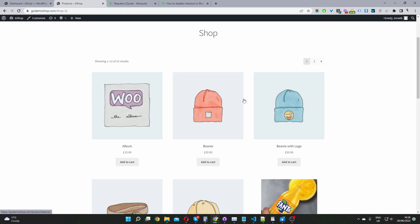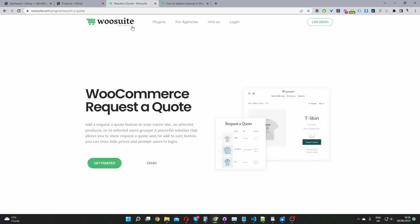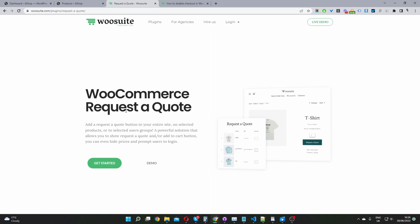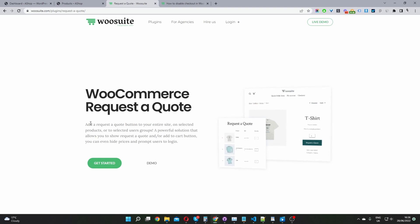So if you want to create a similar setup on your WooCommerce store the first step is to head over to woosuite.com. Go ahead and download the request a quote plugin by WooSuite. Once you've done so let's head back over to our dashboard.